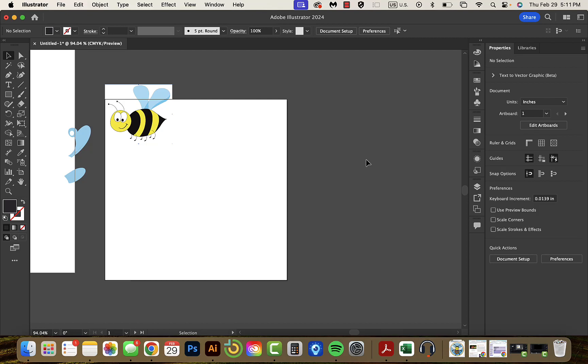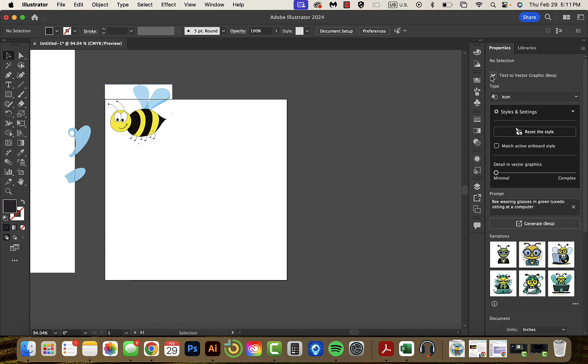All right, let's learn about text-to-vector in Adobe Illustrator. Over here on your properties panel, there is a little thing right here that says text-to-vector graphic.